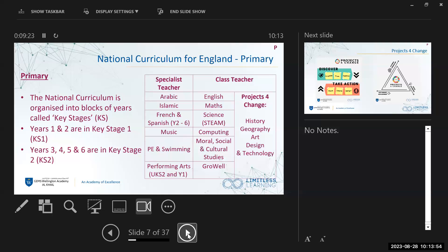Our specialist teachers cover subjects where students go to the specialist or the specialist comes to their class. We have Arabic, which is mandatory for all; Islamic studies, which is only for Muslim families — non-Muslim families will stay with the class teacher during those times. We have French and Spanish starting in Year Two through Year Six, with students experiencing each language for half a year. We also have Music, PE and Swimming, and Performing Arts — which is drama-focused and appears on timetables for Years One, Five, and Six.